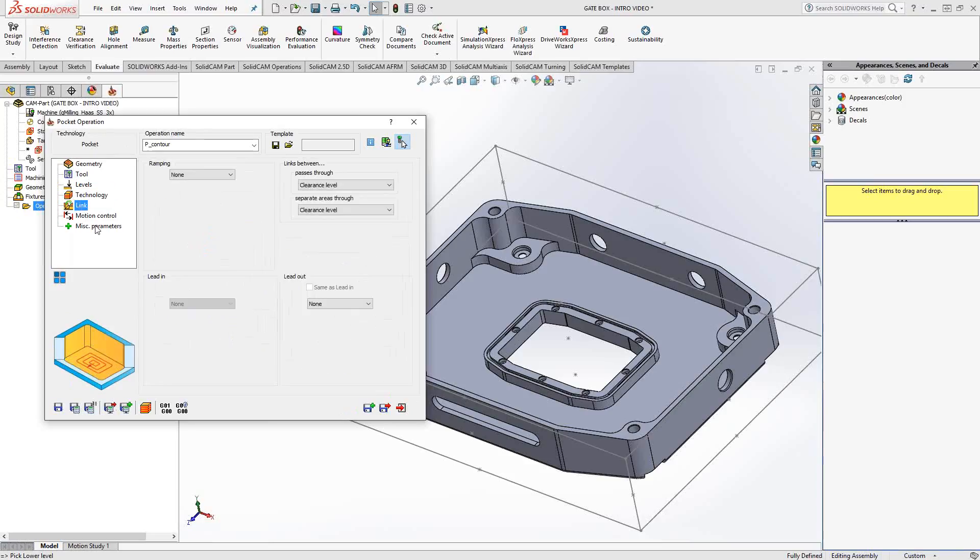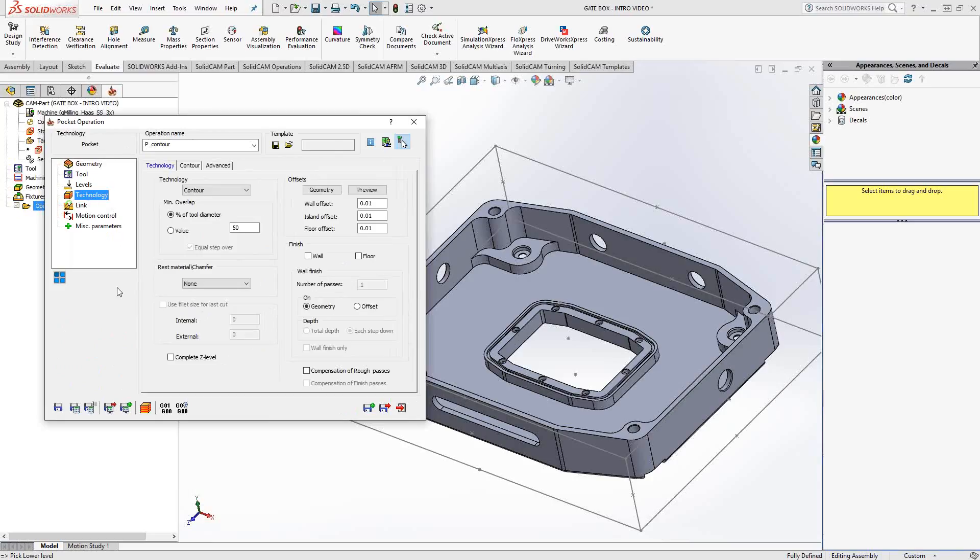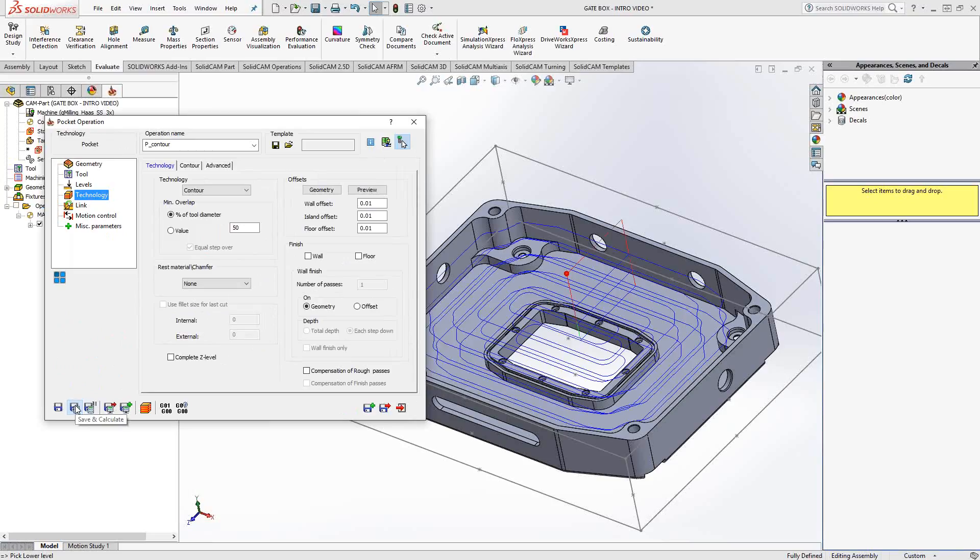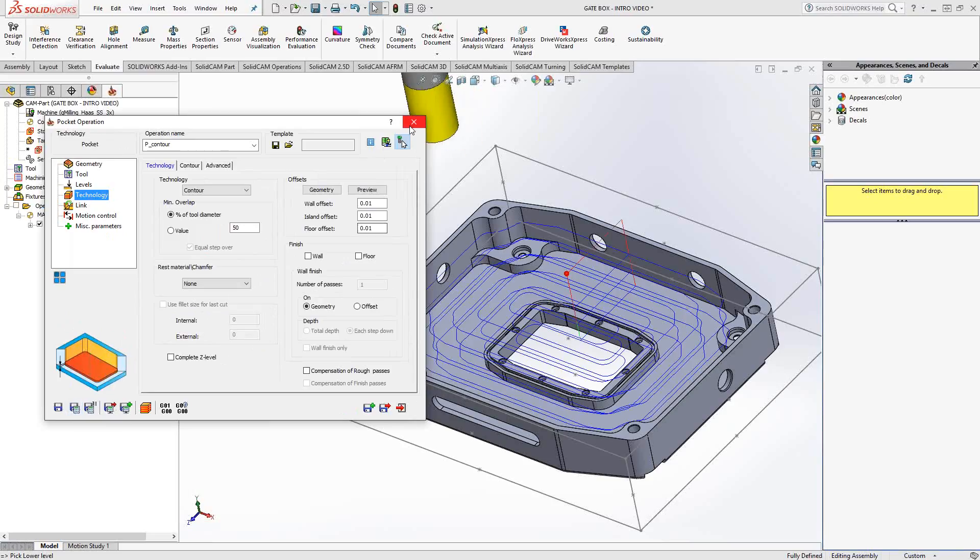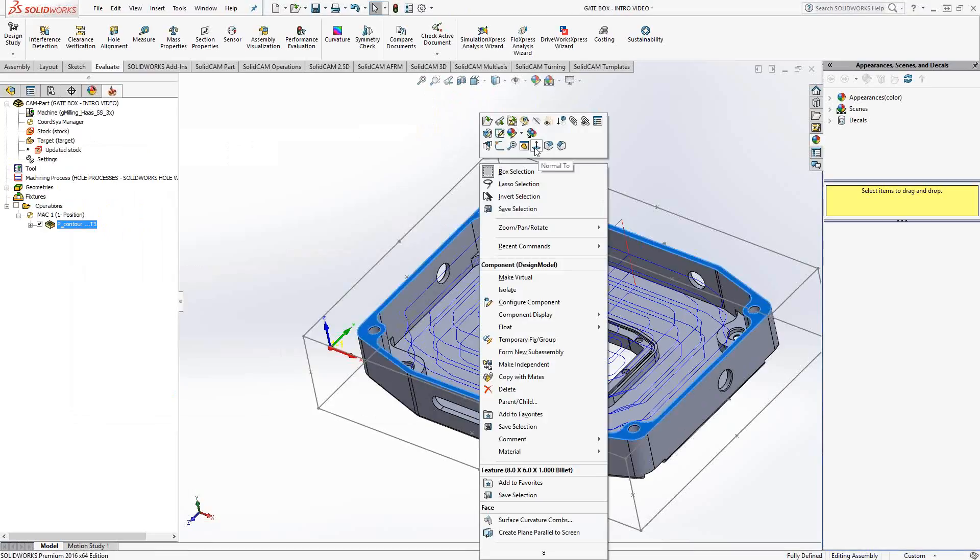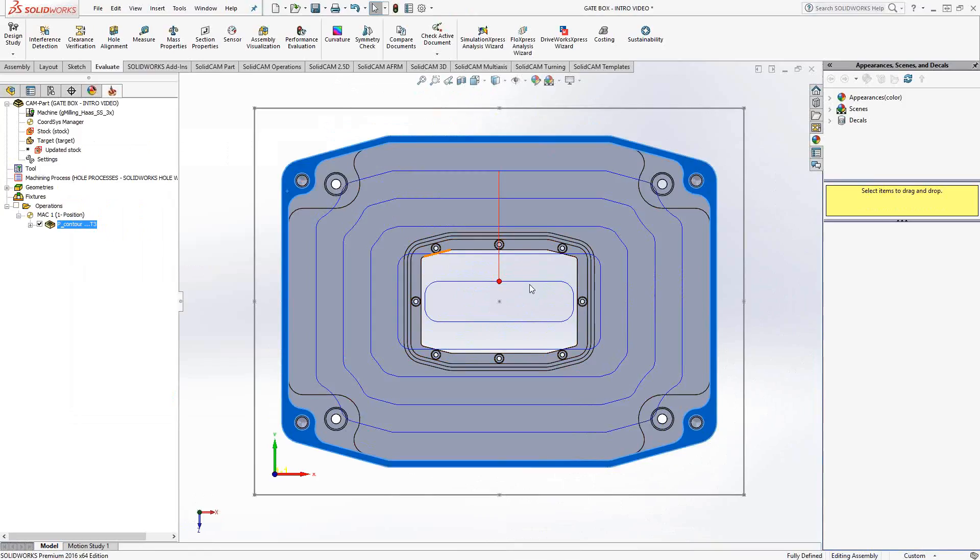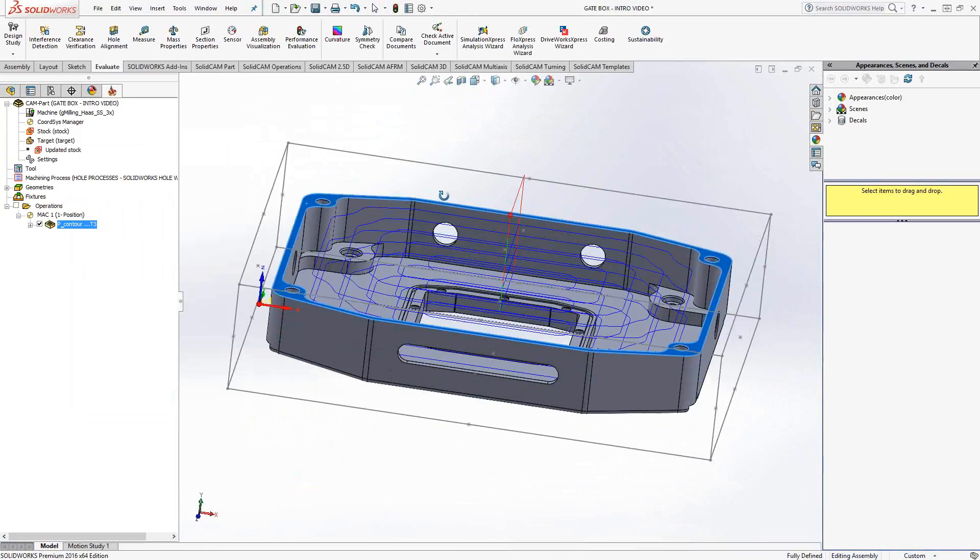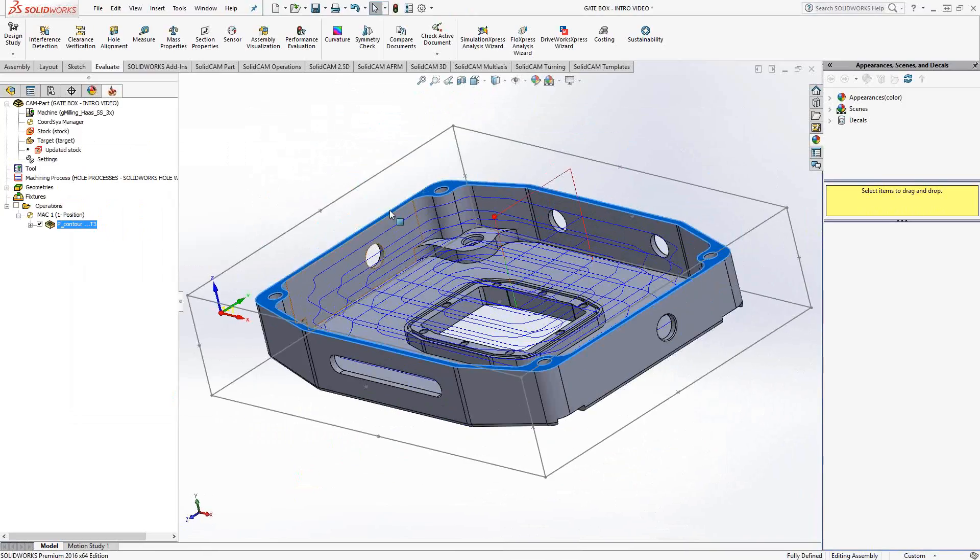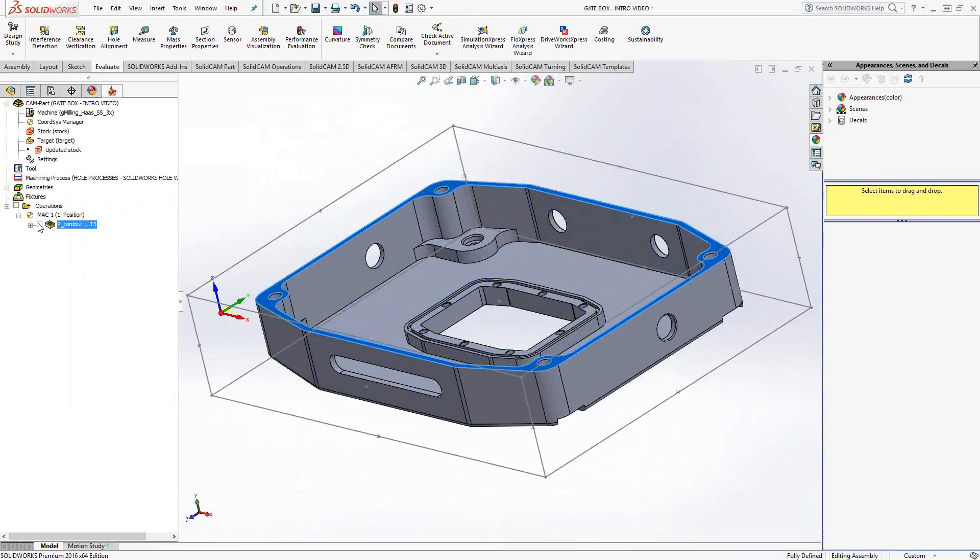And then under link is the ramping options. In this case, I'll leave it as none, and that means it'll just plunge into the part. So let's take a look at what that toolpath looks like. If we take a look at that from the top view, there is my step over that I put in under my technology section. You can see that it's contouring out, starting from the middle and just spiraling out to there. So that is just a standard pocketing operation.